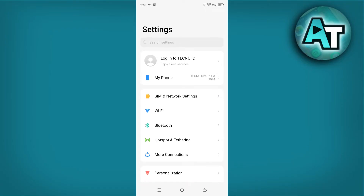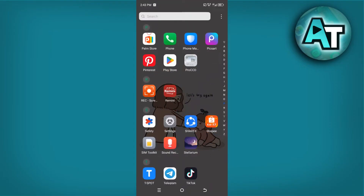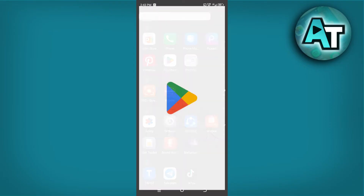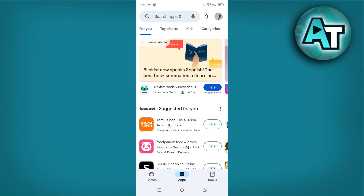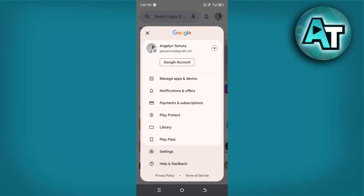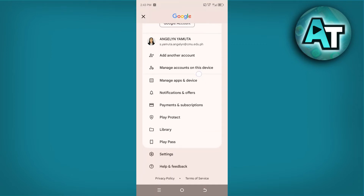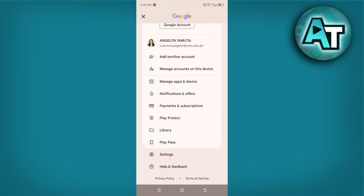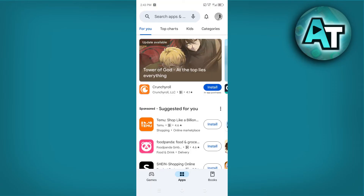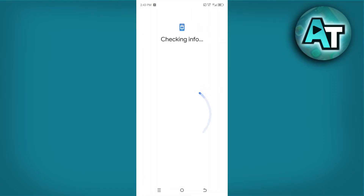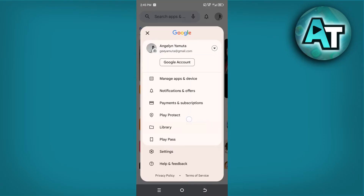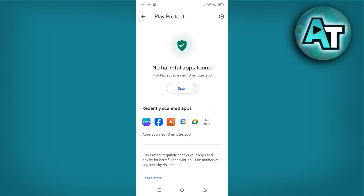Now let us proceed on how to do it by opening your Android phone and going to your Play Store. Next, click your account picture on the upper right corner of your phone to view options provided by the Play Store. Once you click it, options like Manage Apps and Device, Notifications and Offers, Payments and Subscriptions, Play Protect, Library, Play Pass, Settings, and Help and Feedback will be provided.